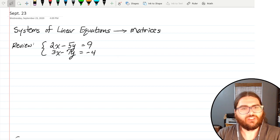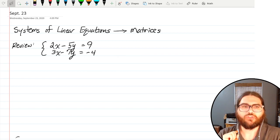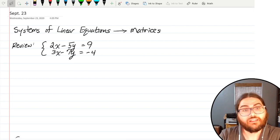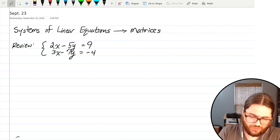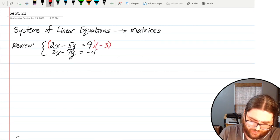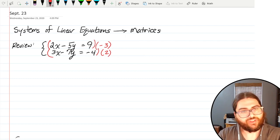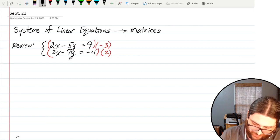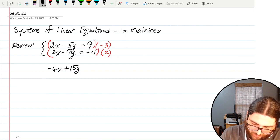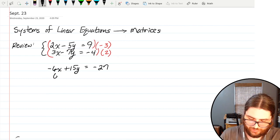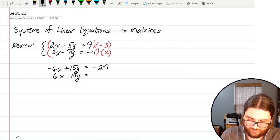Let's look at what this stuff actually looks like. I've got a review problem up here. This is what we did last time. We took a system like this and I'm going to solve it by elimination, because it's very close to the idea of matrices. I can make the x's match if I multiply the first equation times negative 3 and the second times positive 2. That would make a negative 6x in the first equation and a positive 6x in the second. So multiplying everything in the first equation times negative 3 gives negative 6x plus 15y equals negative 27, and multiplying the second times 2 gives positive 6x minus 14y equals negative 8.